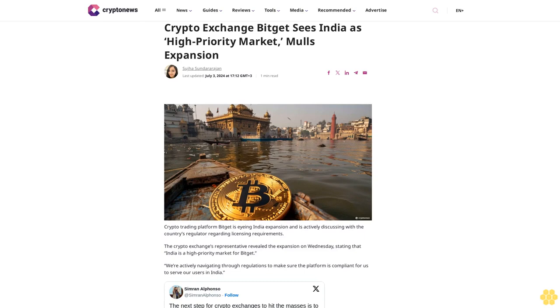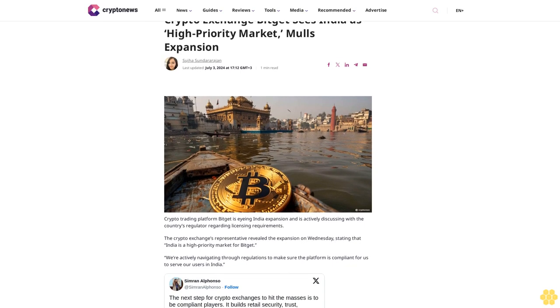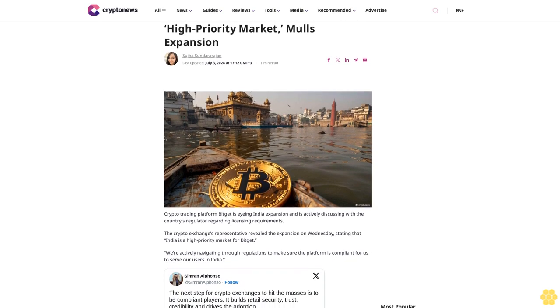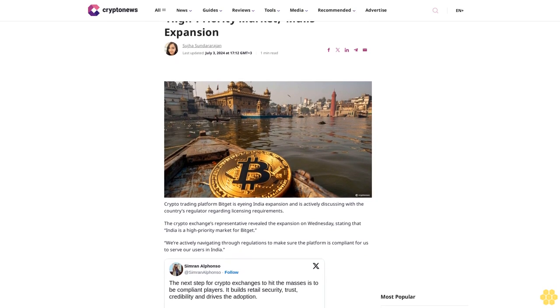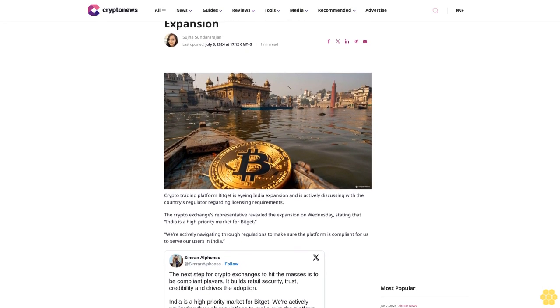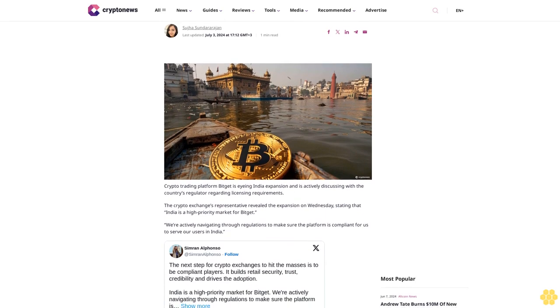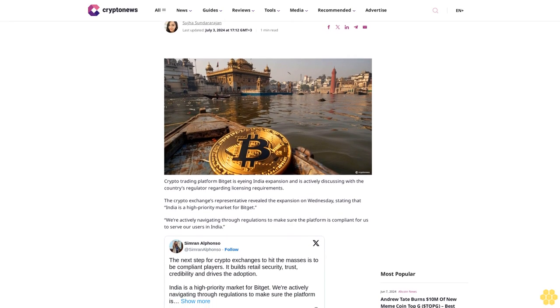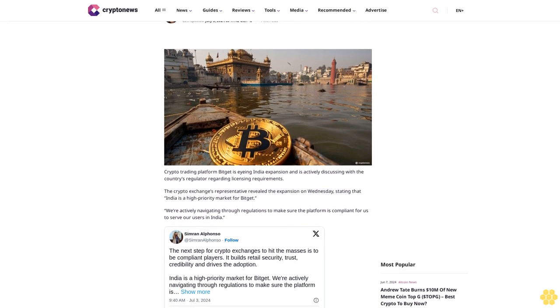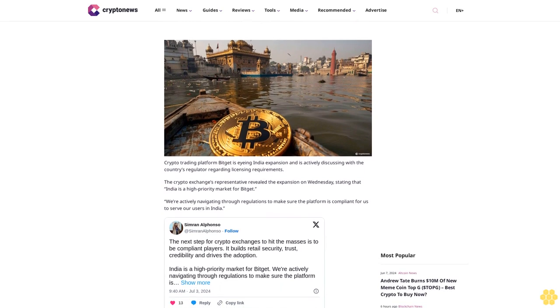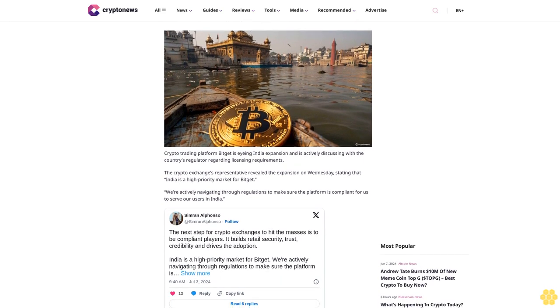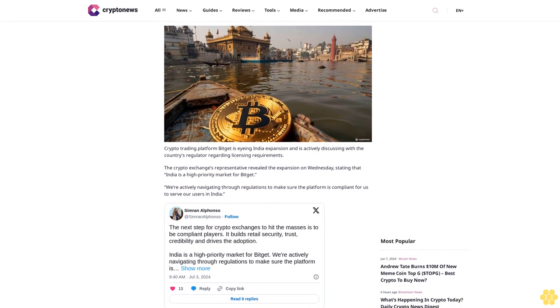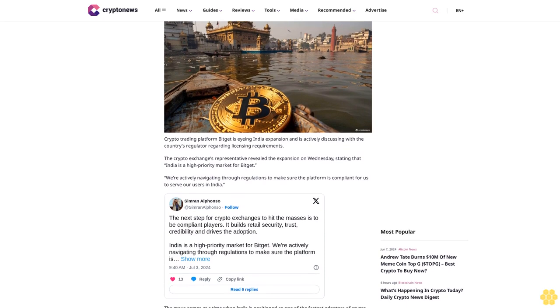Crypto exchange Bitget sees India as a high priority market for expansion. Last updated July 30, 2024. Crypto trading platform Bitget is eyeing India expansion and is actively discussing with the